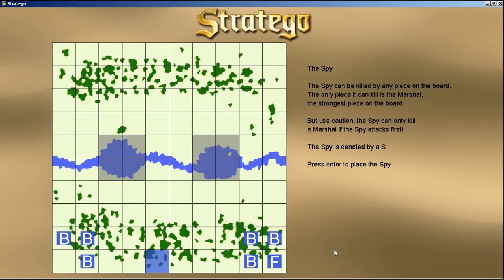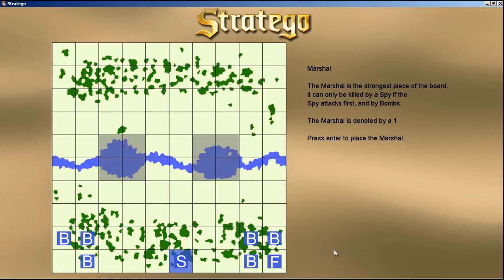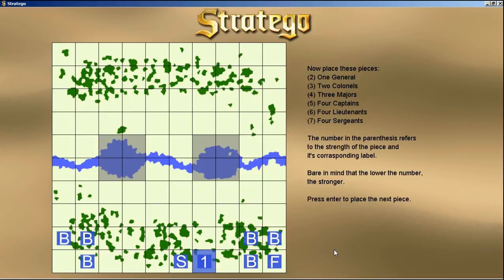Now the spy — the spy can be killed by any piece on the board, and the only piece it can kill is the marshal, but only if it attacks first. It's denoted by a large S. Press Enter to place the spy. The marshal is the strongest piece on the board and can only be killed by the spy if the spy attacks first.